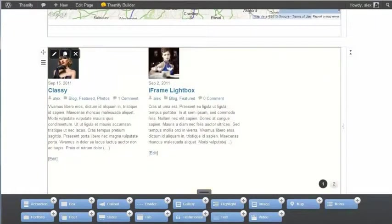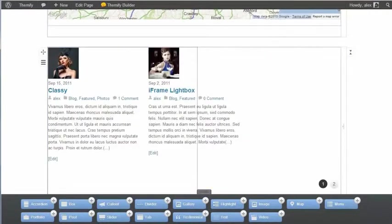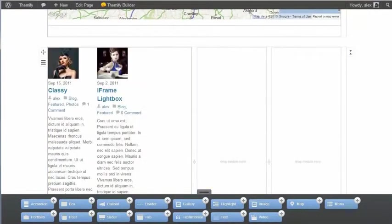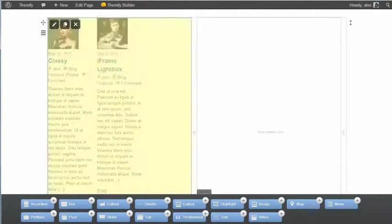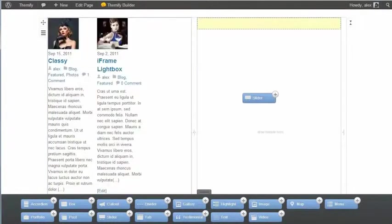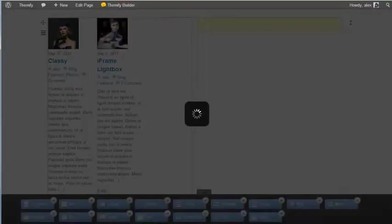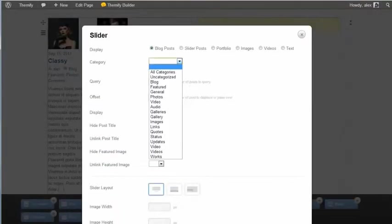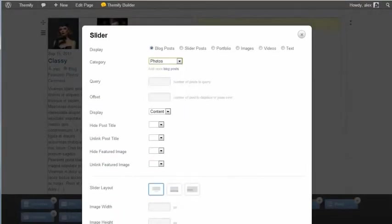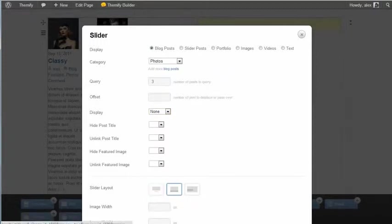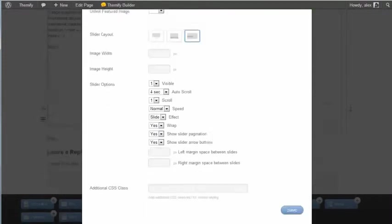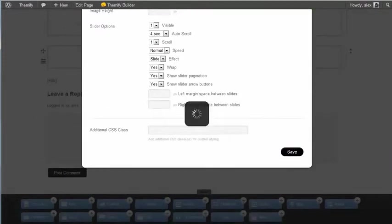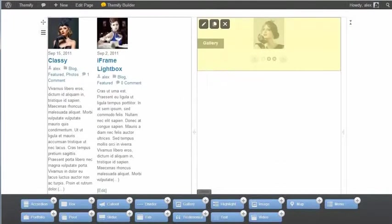And now you see I have those two posts displaying. So let's make that half width, and make this other one half width. And now I can add in a slider, just by dragging and dropping. I'll go for the category Photos here and display three photos. I have no excerpts. Let's just go for the images and save. And now I have this slider.